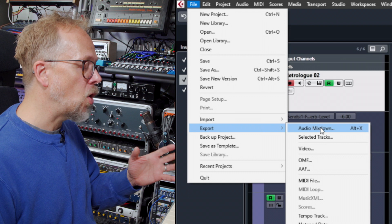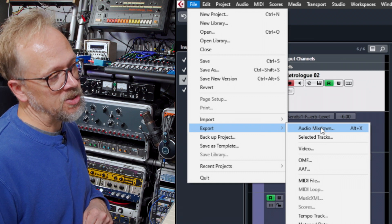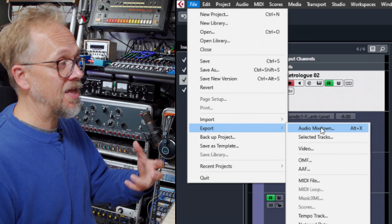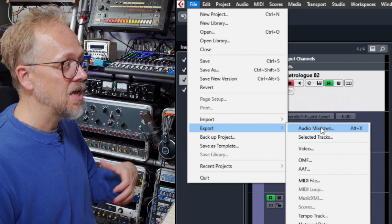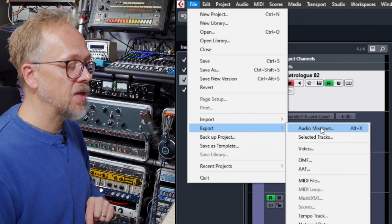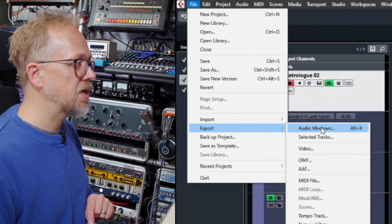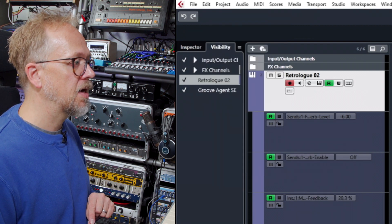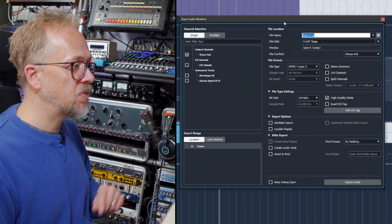You can optionally choose to bounce down or export individual tracks or selected tracks, but if you want to get the whole mix, the main thing is to go to Audio Mixdown and click that. You'll be presented with this box.